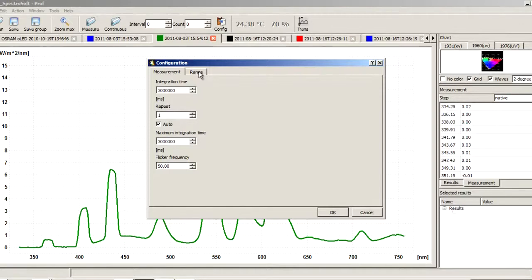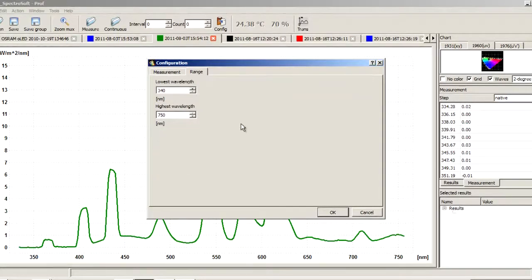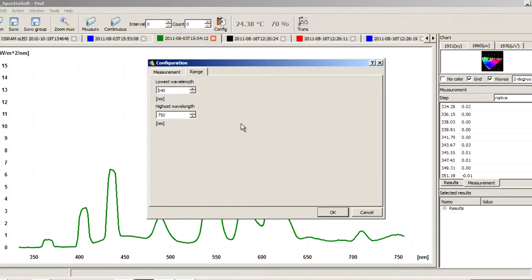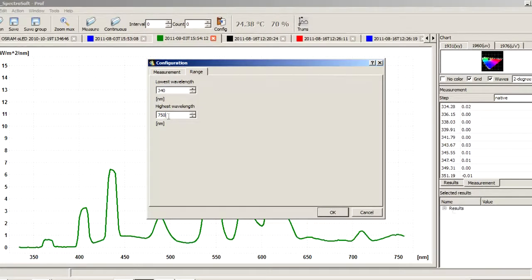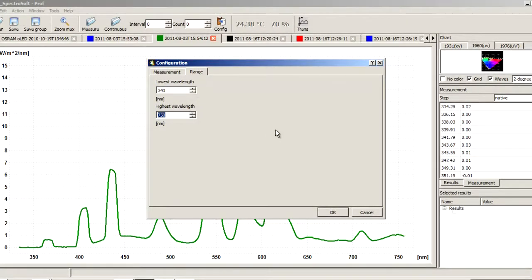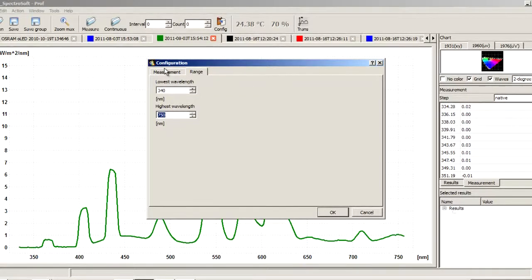Second tab: Range. It is the spectral range in which we measure. By default, the mini spectrometer measures in the range of 340 to 750 nanometers, but the range can be reduced in the case of measurements of particular light sources.